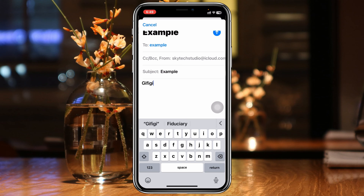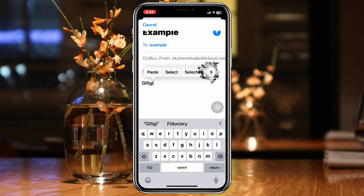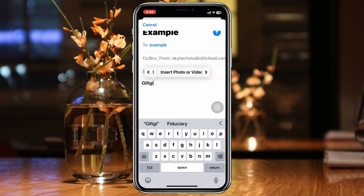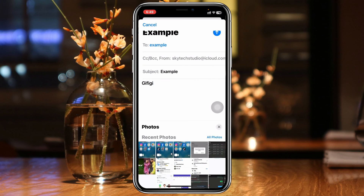Now, to attach any photos or videos, you just need to keep your finger pressed on the screen. You'll see a few different options appear, including an arrow button. Tap on that arrow and keep tapping until you see the option called 'Insert Photo or Video.' Tap on that.